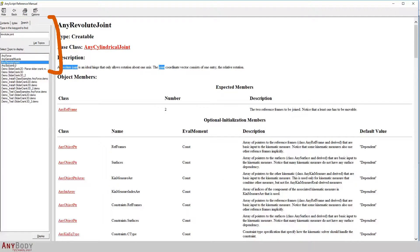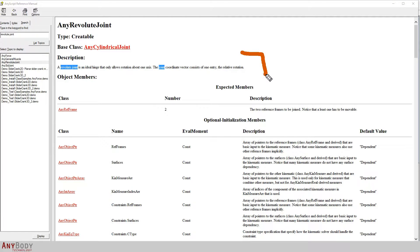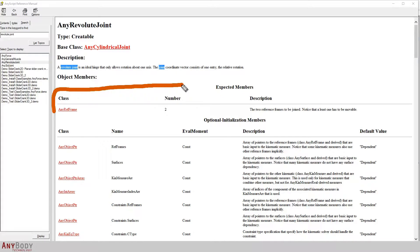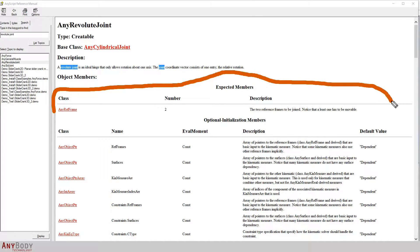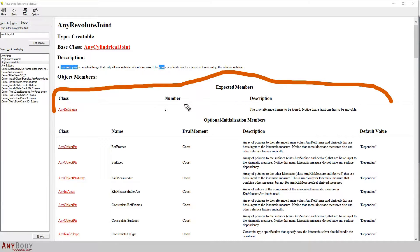If I scroll through the search results, there seems to be one particularly promising candidate, and this is the AnyRevoluteJoint class. The description for this class does indeed confirm that this will let me create a hinge joint which allows rotation only about a single axis. If I look down at the expected members of the class, these are the properties that define the AnyRevoluteJoint object that we will be creating.